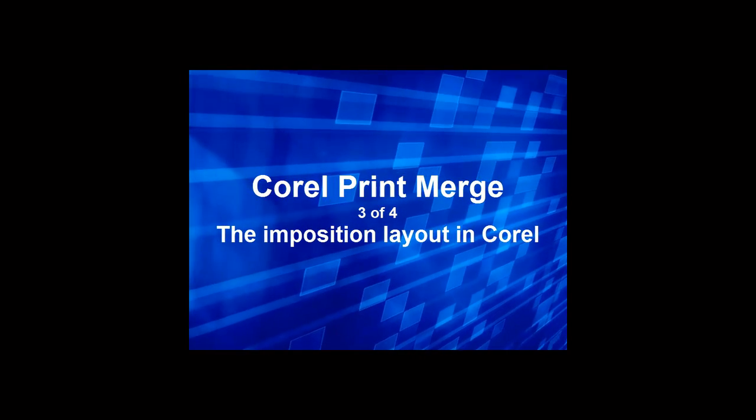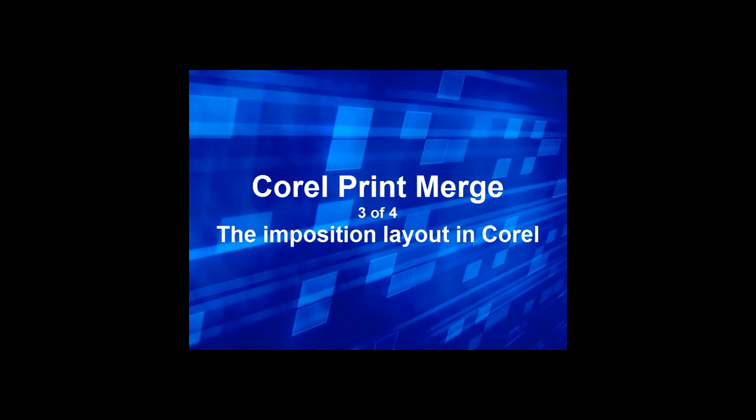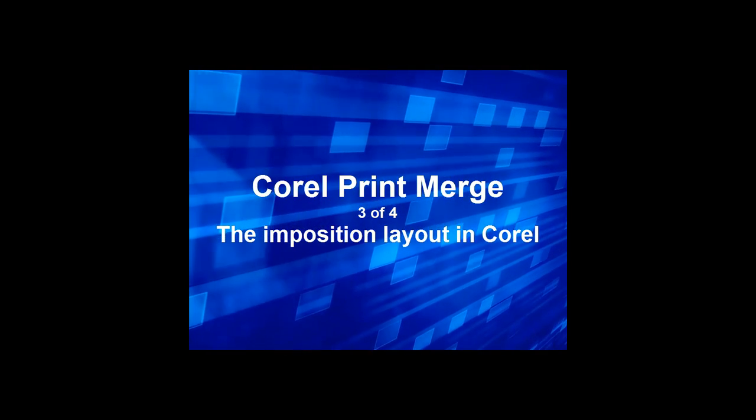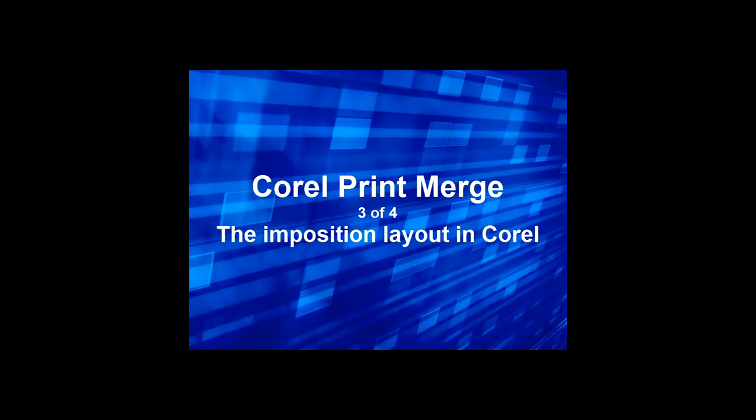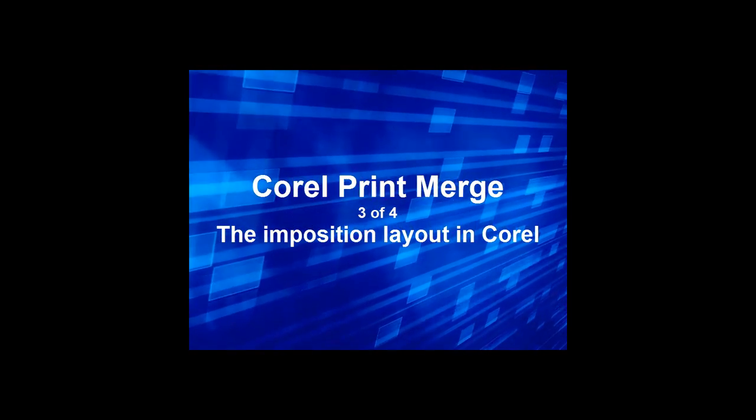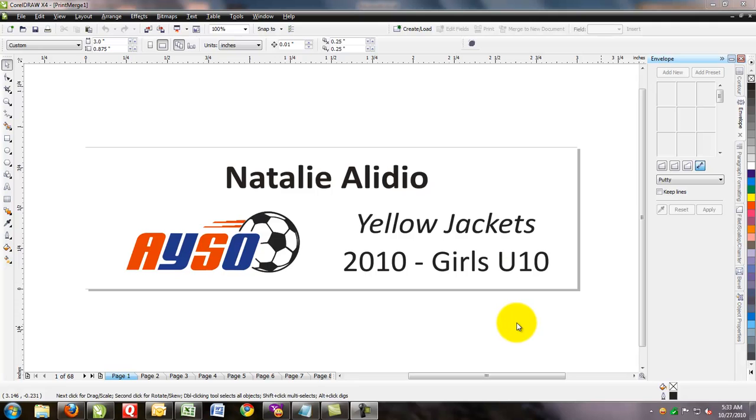In this video, we'll show you how the use of an imposition layout when printing a merge file allows you to print multiple pages in a CorelDRAW file onto one page. Let's go ahead and get started.